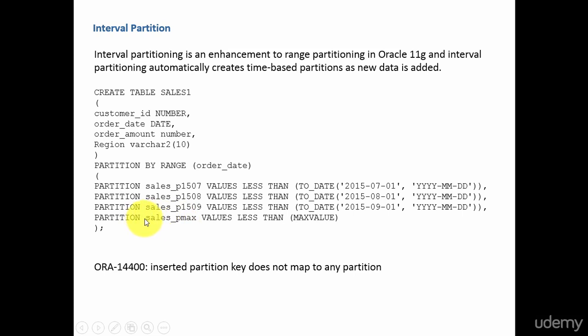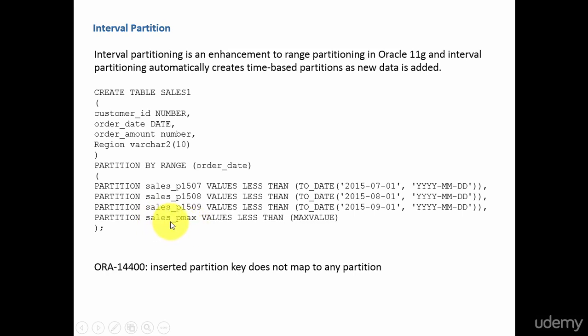You see, you are saying apart from these partitions, store the remaining data into this partition. That means we are overburdening this partition. For example, we are storing 2016 data, 2017 data. Like this, as the data grows, there will be lot of data in this partition.